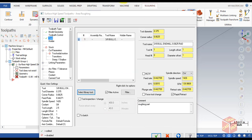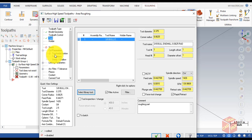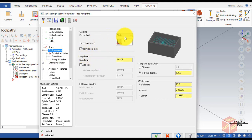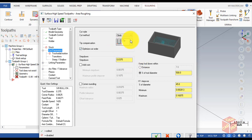Next go to Cut Parameters. Make sure it's set to Climb. In Climb milling, we cut in one direction with the tool rotating in the opposite direction of tool motion, whereas in Conventional the tool rotates in the same direction as tool motion. Climb is better and good for roughing, so we're going to use Climb.